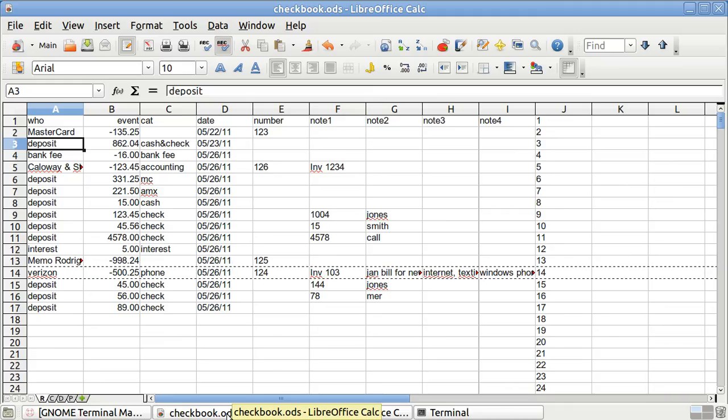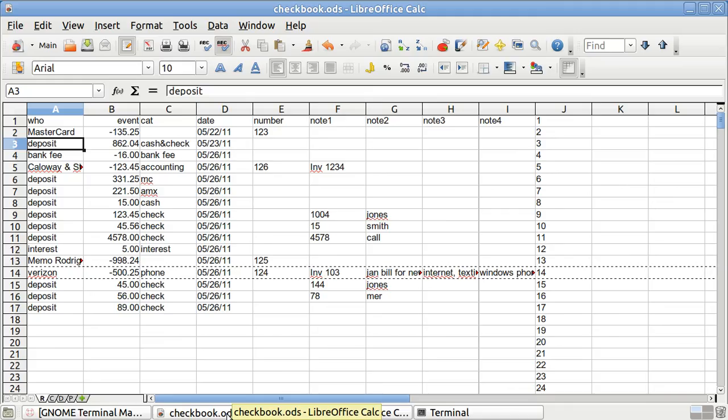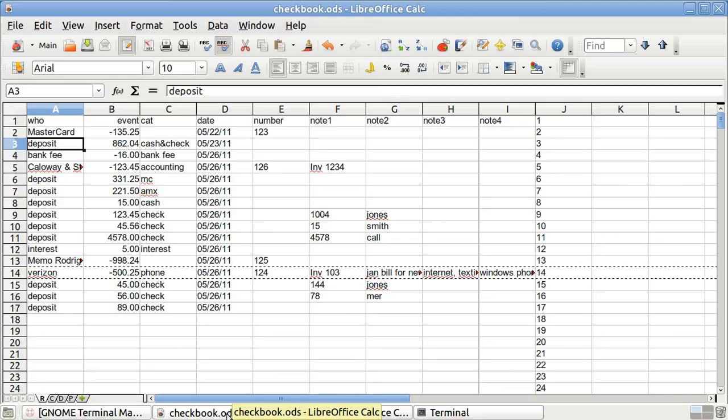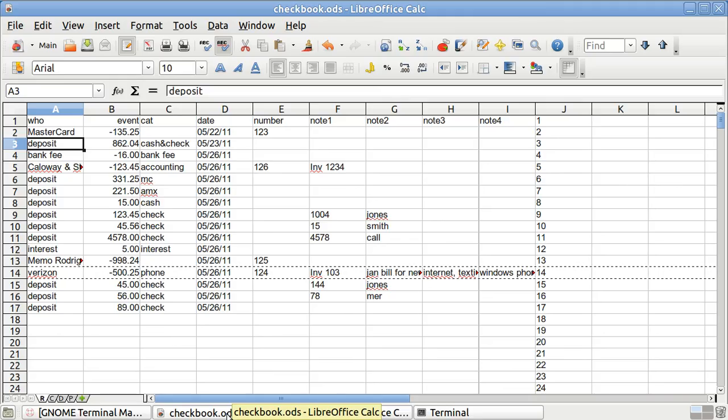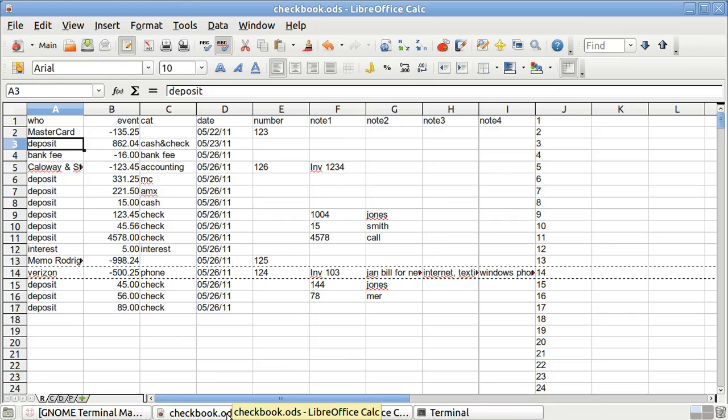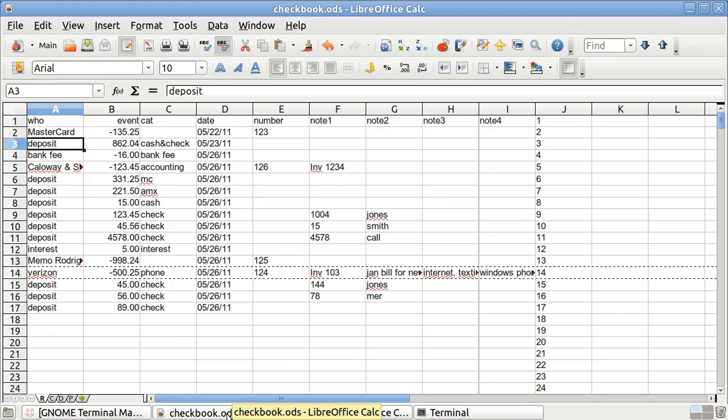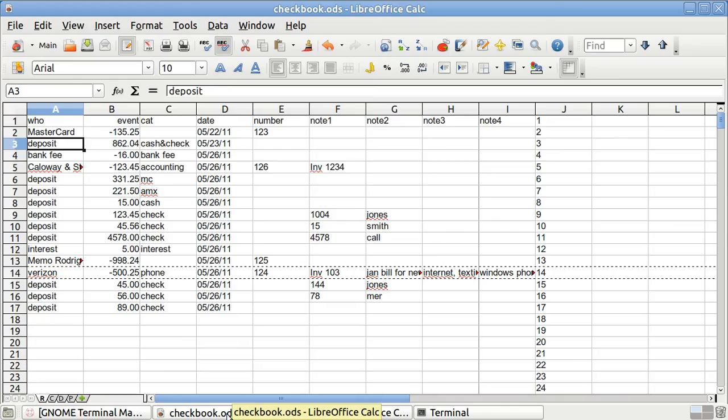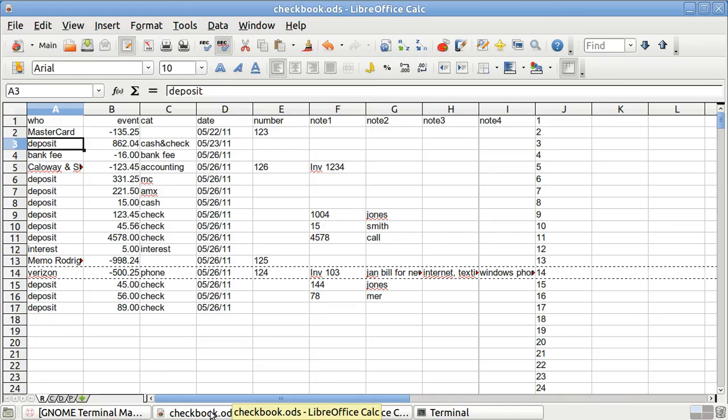Most people use Quicken or Microsoft Money, and I have in the past also done so. However, if you don't want to spend the money, you can use a spreadsheet for this, and it's very easy to do. You just make a simple spreadsheet.